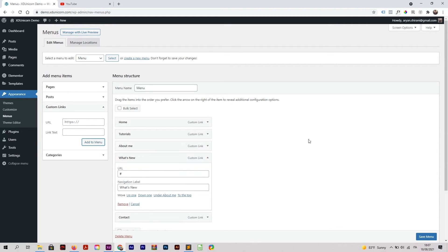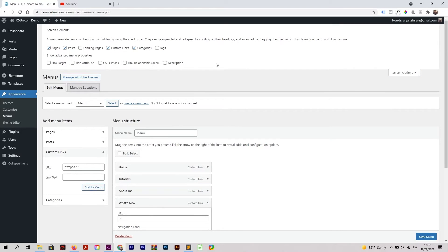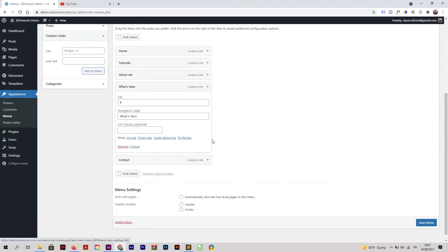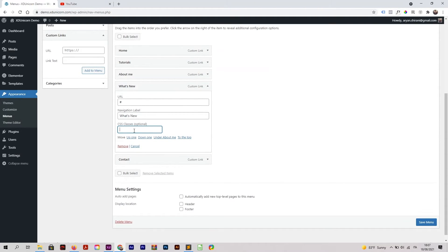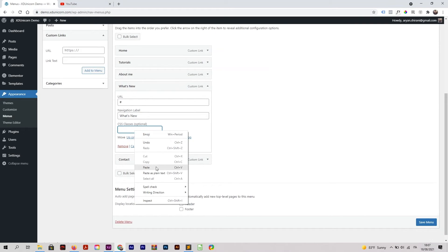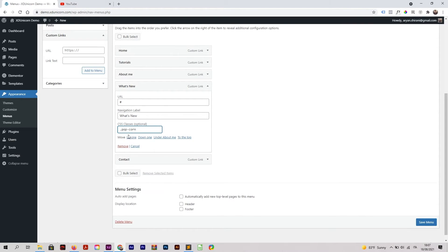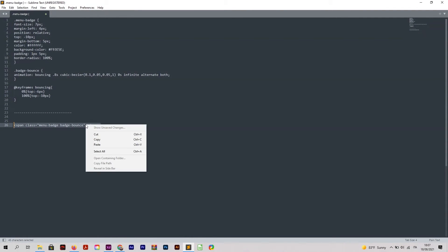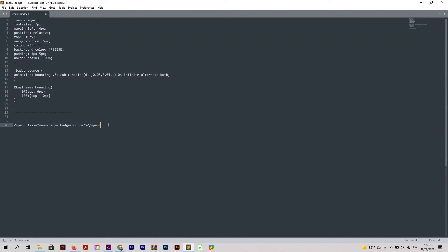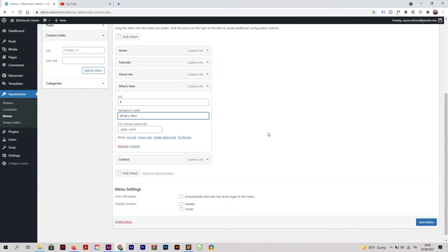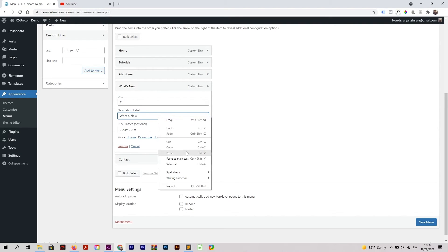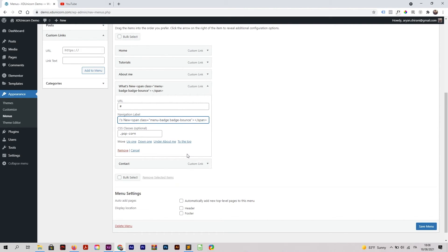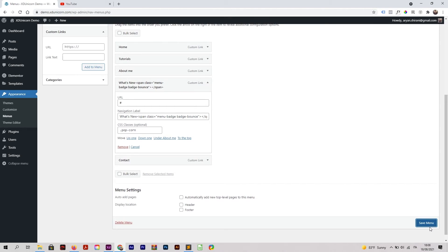I'm also going to the top right, Screen Options, this little badge here. Click on it and enable the CSS Classes. Now if you get down you will find CSS Classes. I'm going to paste the code that we added on the pop-up - it's .popcorn. I'm going to add another code here to display the badge. The code is in the description. I'm going to copy this and paste it here, and Save Menu.